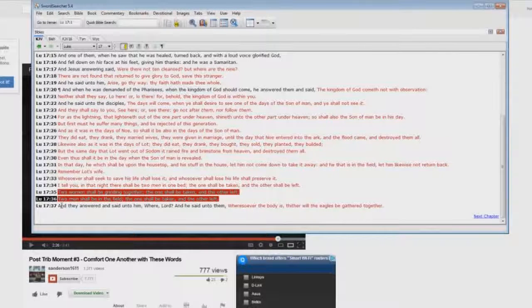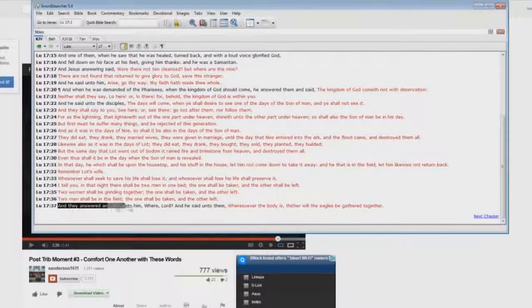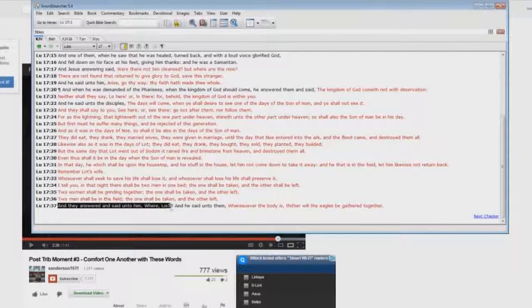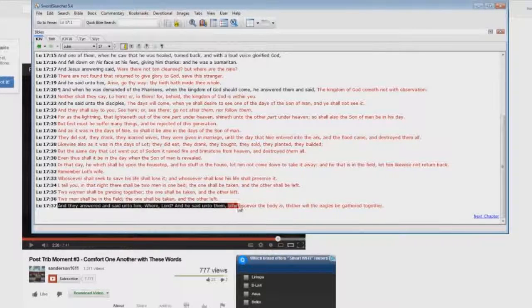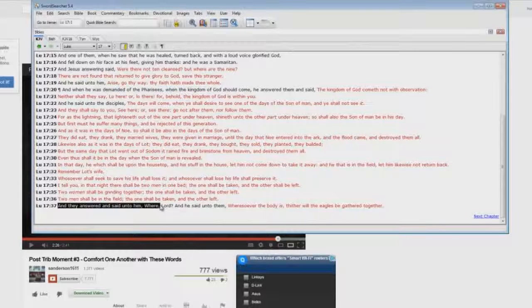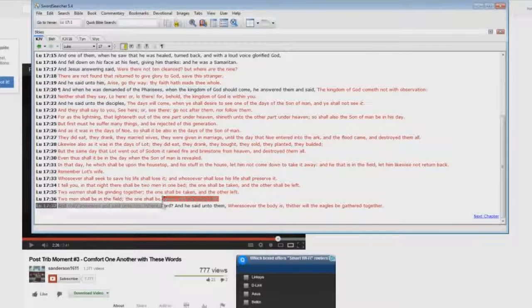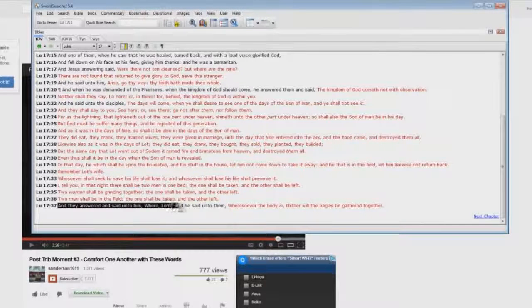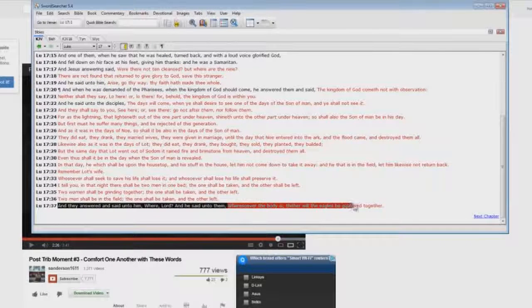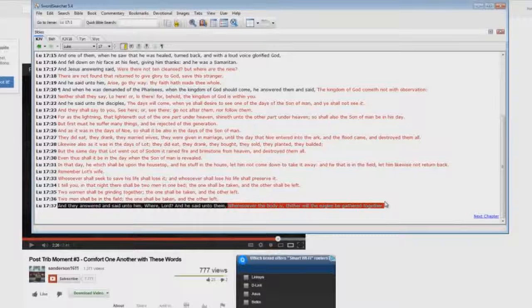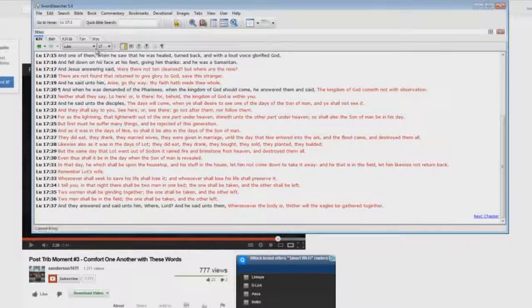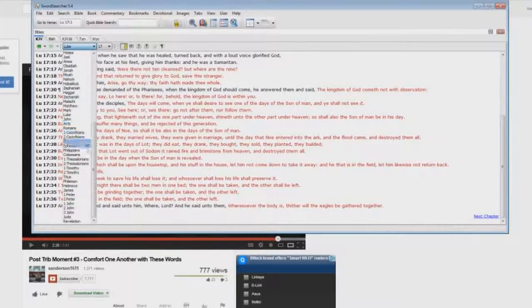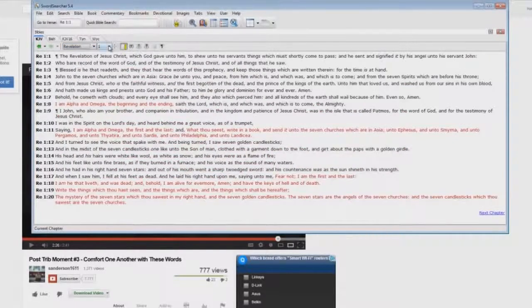It's not in there. Why? Because it's two different events. Look at this. And they answered and said unto him, Where, Lord? And he said, you know, what's the where? Where are they taken? Where, Lord? And he said unto them, Wheresoever the body is, thither will the eagles be gathered together. He's talking about the Battle of Armageddon in Revelation chapter 19. You say, I don't believe it? Okay, let me just zip over there quick. Revelation chapter 19, down here.